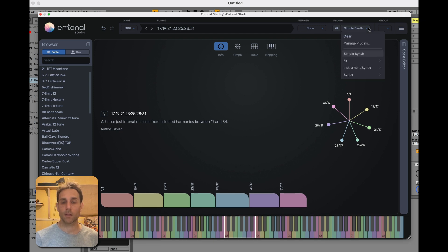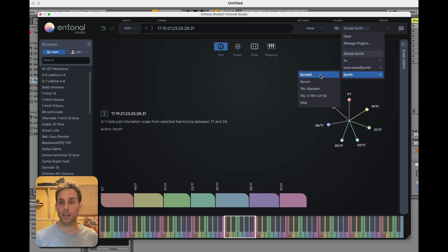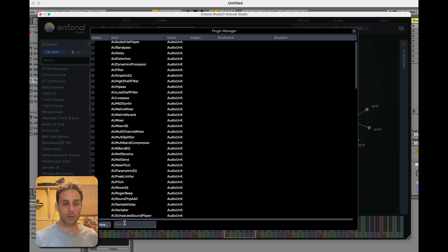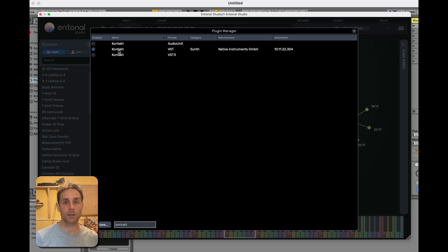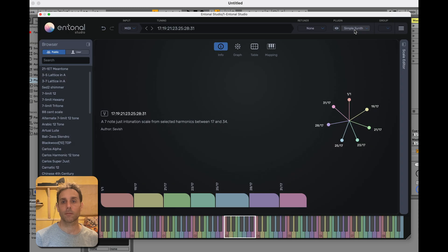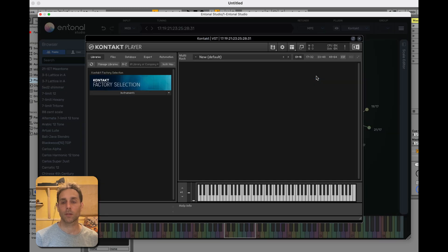I've already got Contact as one of my plugins. If you can't see Contact, you need to go to manage plugins first, search for Contact and load it. So here I've got the VST version of Contact. I'm loading Contact.